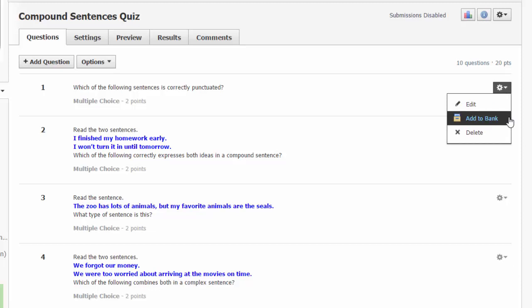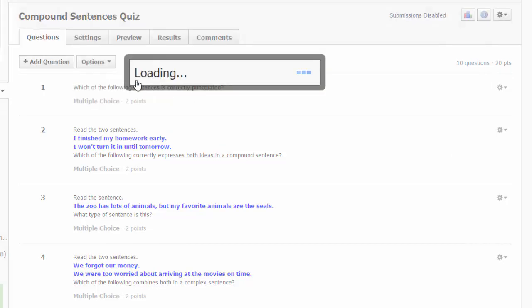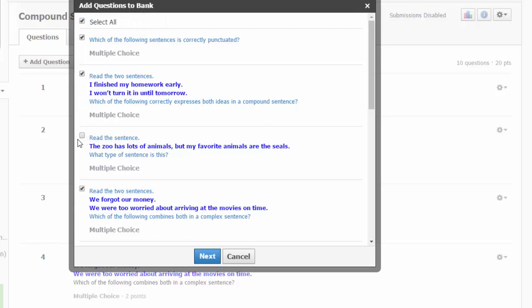If you want to add several questions from this quiz to a question bank, use the options button and choose add questions to bank. Use the select all option to select or deselect all questions and use the box next to each question to deselect any question that you do not want to be banked.